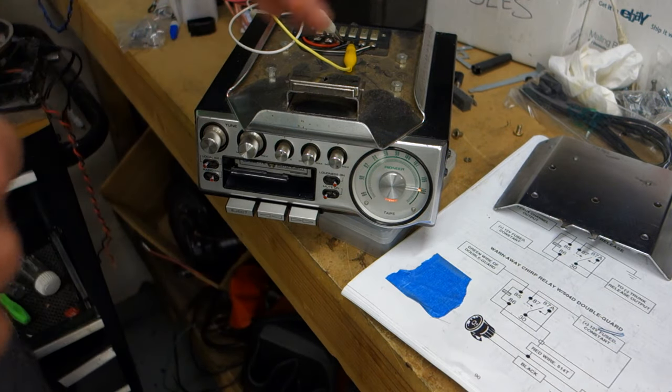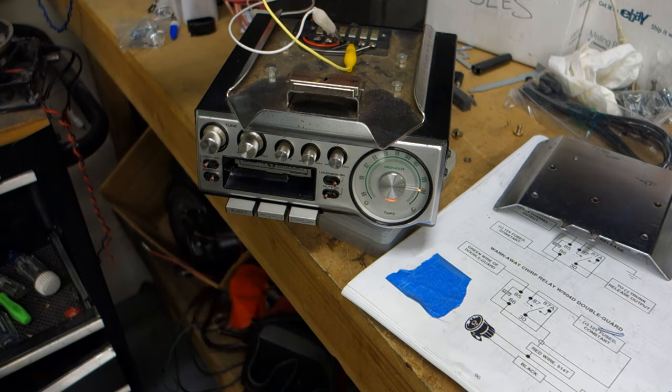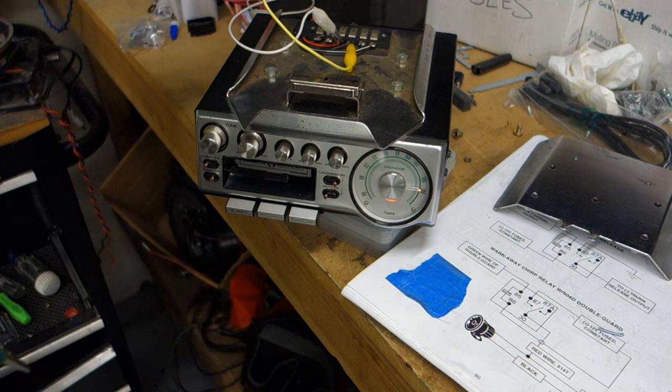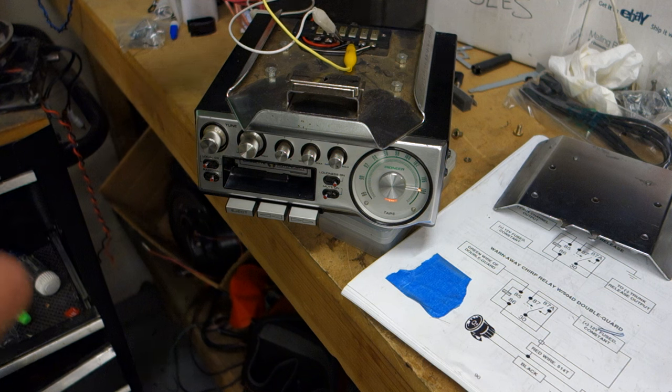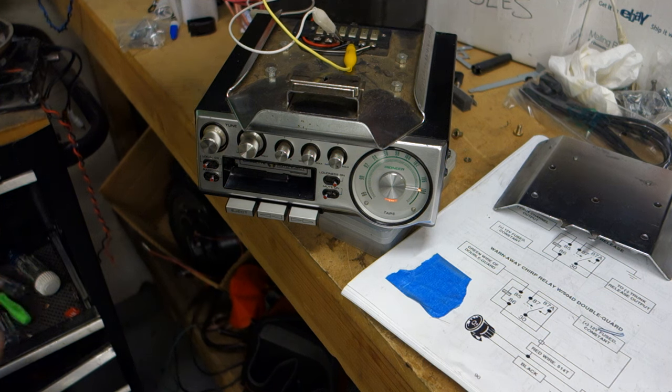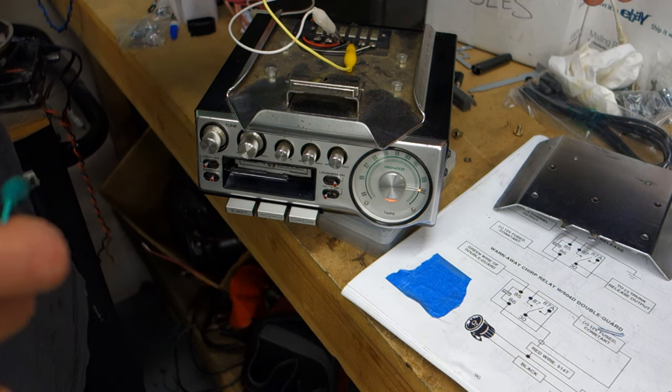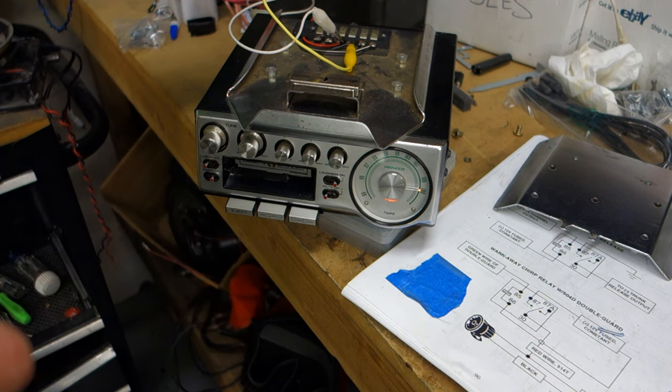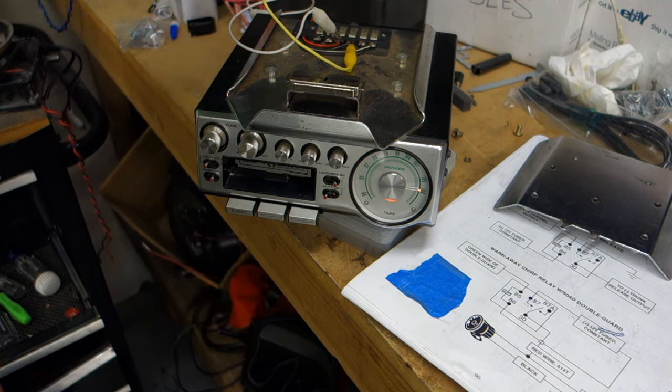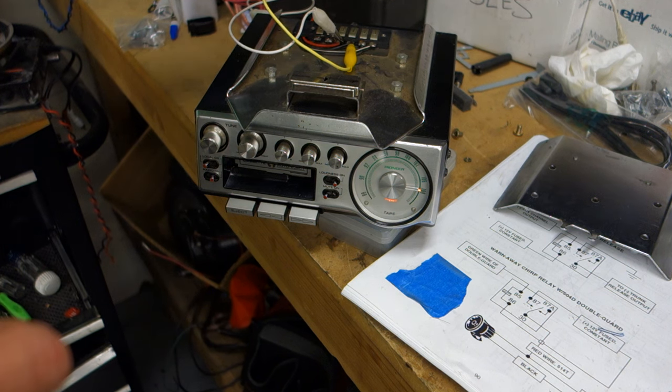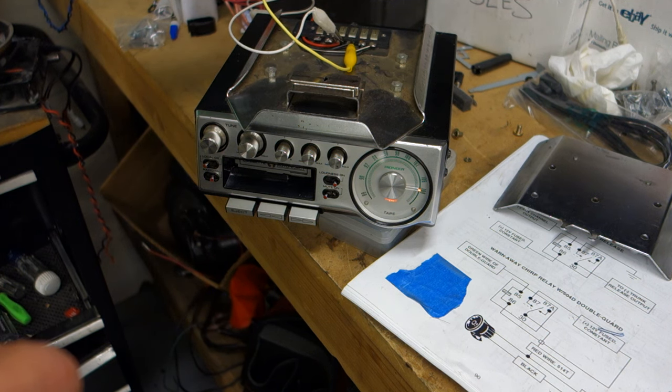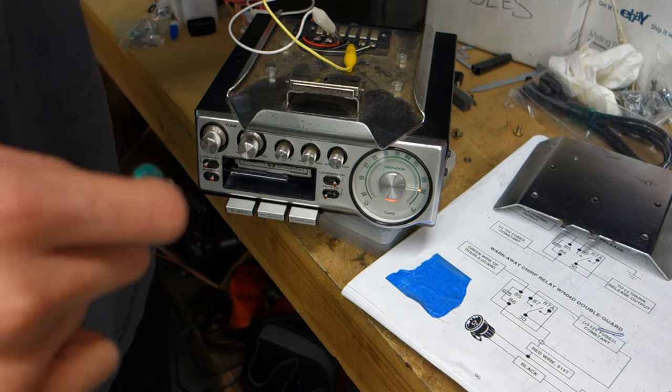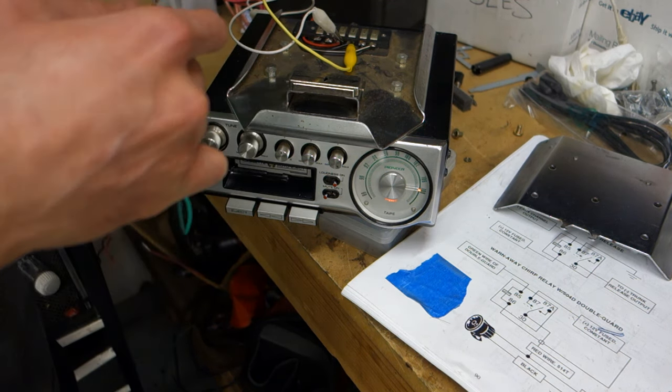Now on these older stereos, they use what's called a float system. On modern stereos, each speaker has a negative and a positive lead going to it. A float system, all the speakers shared a common ground with the stereo and all it had was positive outputs to each speaker you're putting in.